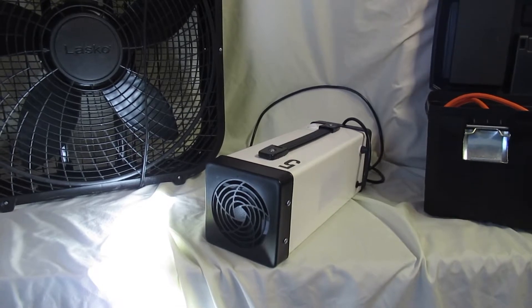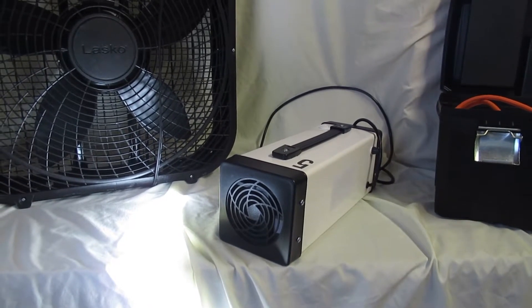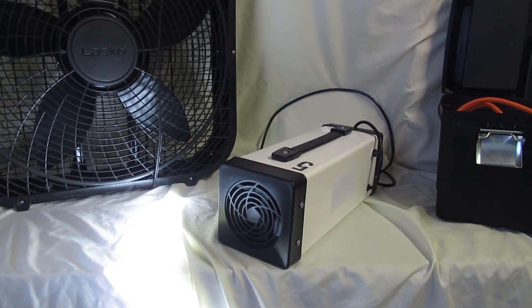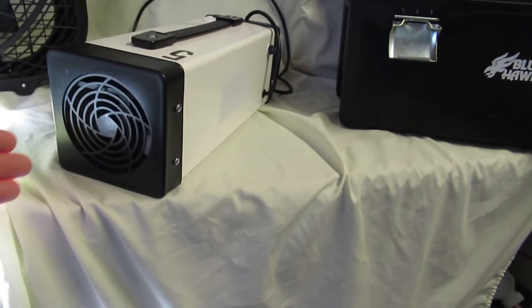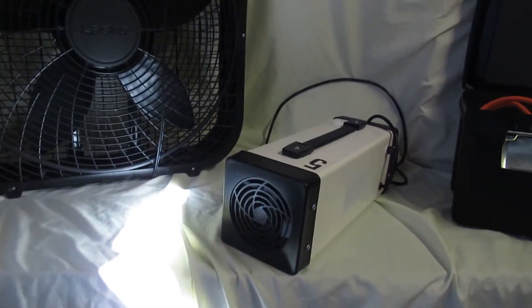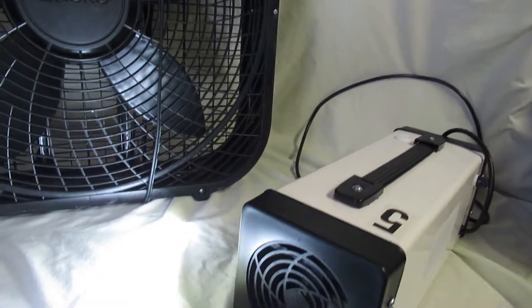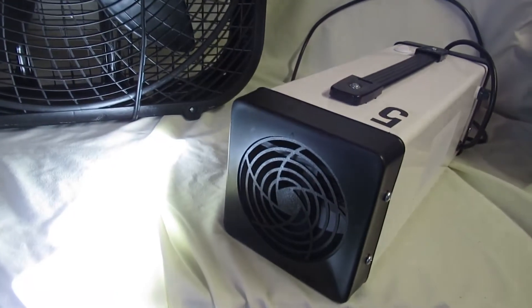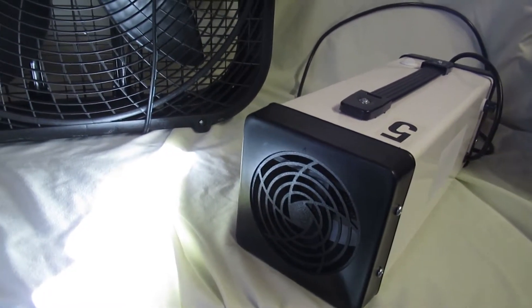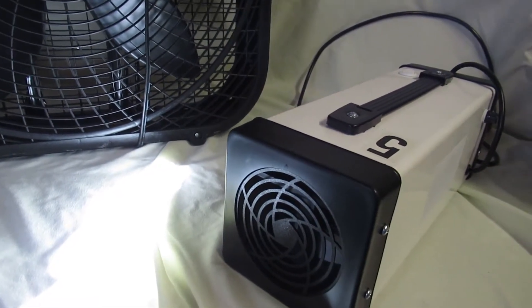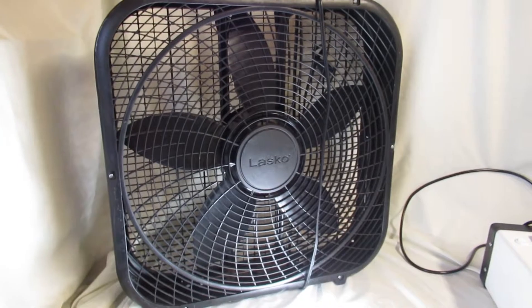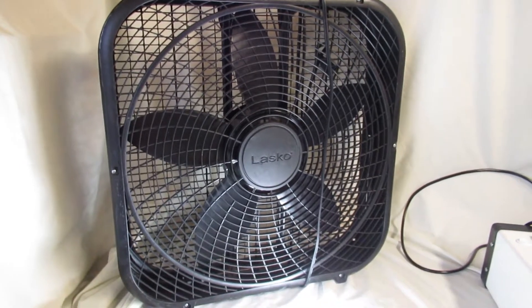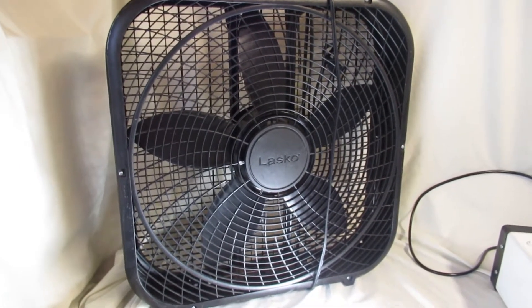But the problem is that ozone is heavier than air. So ozone, as it comes out of the machine, it's going to tend to fall down. And what you want to do is be able to get the ozone high so that it can work its way down and do its job. To move that ozone, all you really need is a simple box fan.